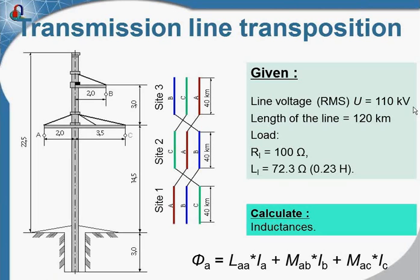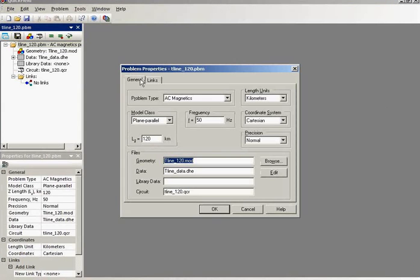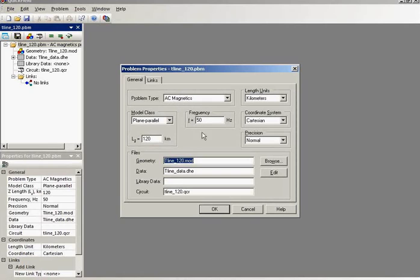So this is QuickField and the problem type is AC magnetics. The transmission line carries the AC current and to simulate AC magnetic field I choose the problem type AC magnetics and the frequency of the current is 50 Hz. The length of the transmission line is 120 km.